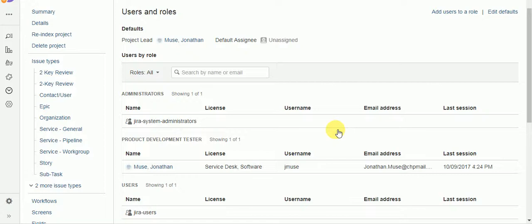And what we're trying to do today is you start with an issue assigned to a developer. At a certain point, that issue gets assigned to the tester. The idea is now when the tester approves or closes the ticket, it gets assigned back to the developer that created the code. And we're going to accomplish that with some workflow post functions.